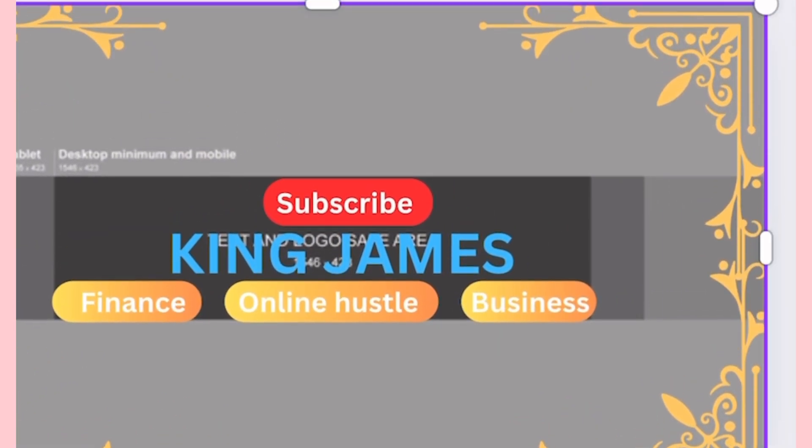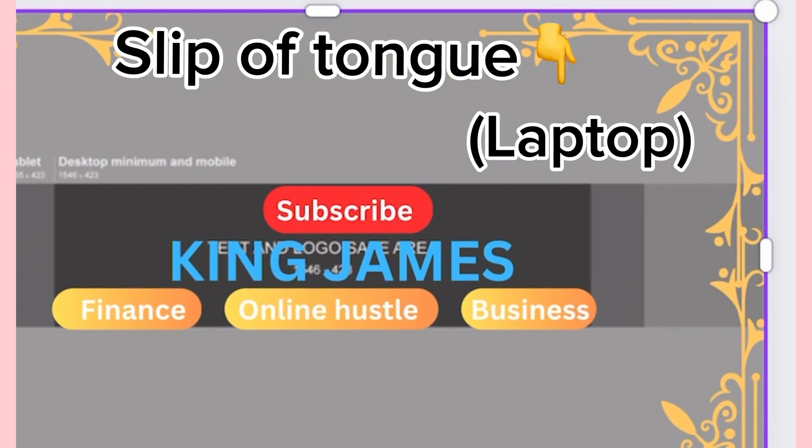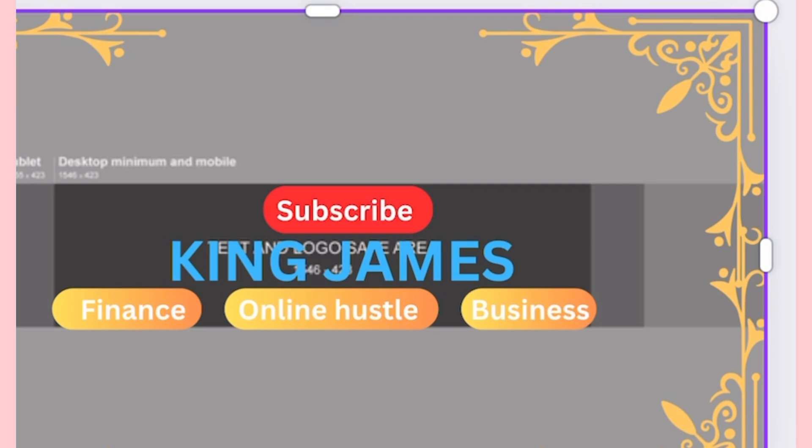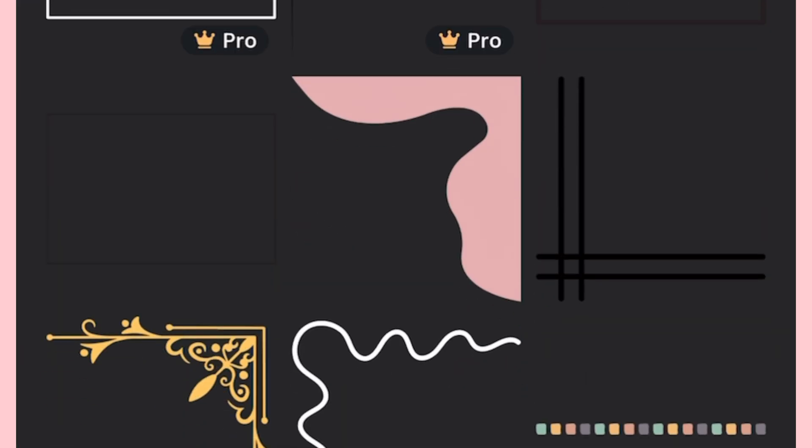People who are going to view this on their TV screens and tablets are going to see this. It simply means that people who are going to be viewing this on their tablets basically see nothing except for the ones that are visible to people with mobile phones.